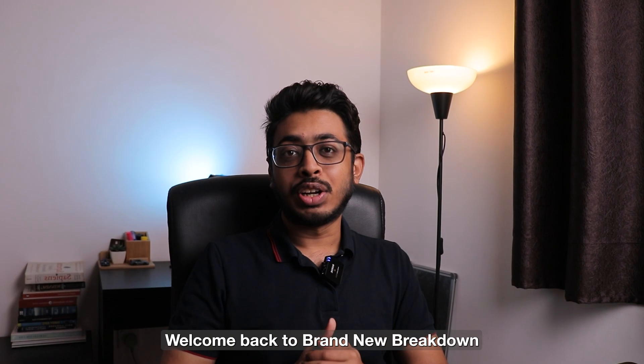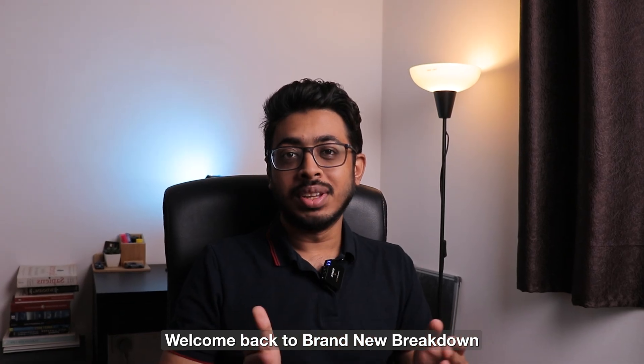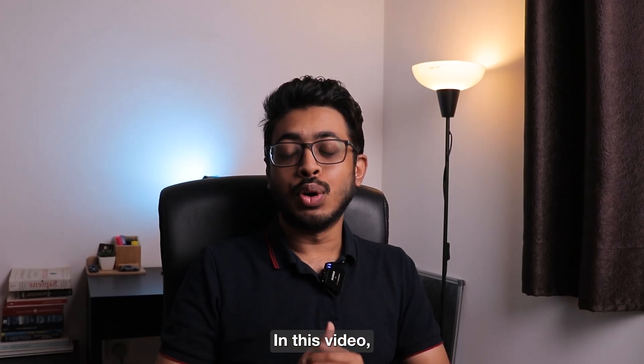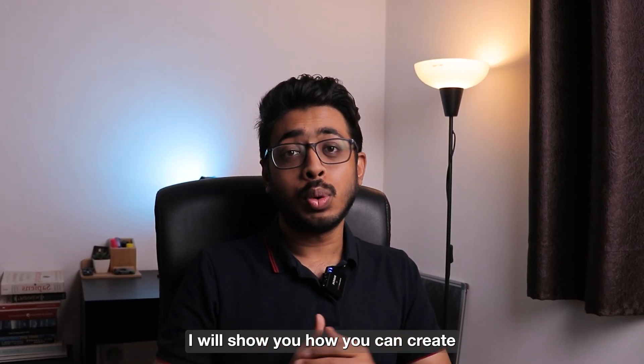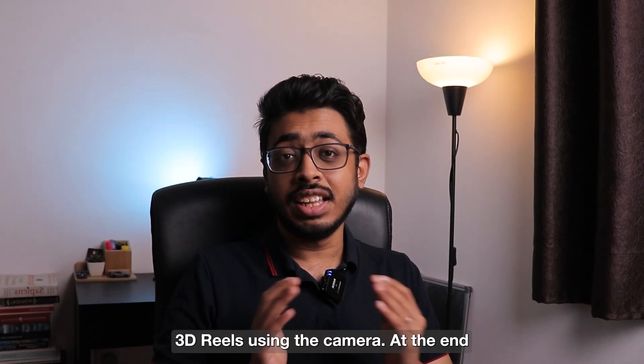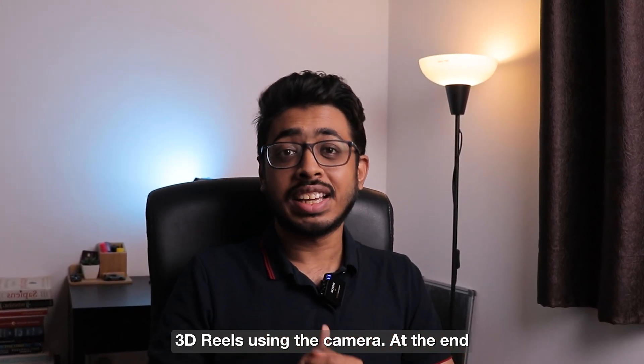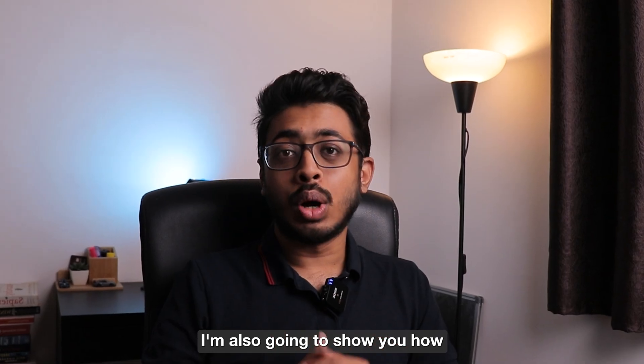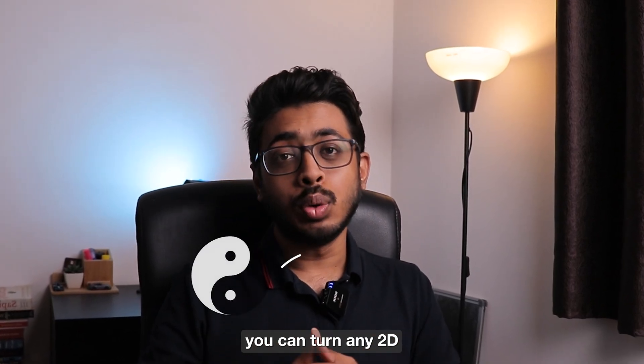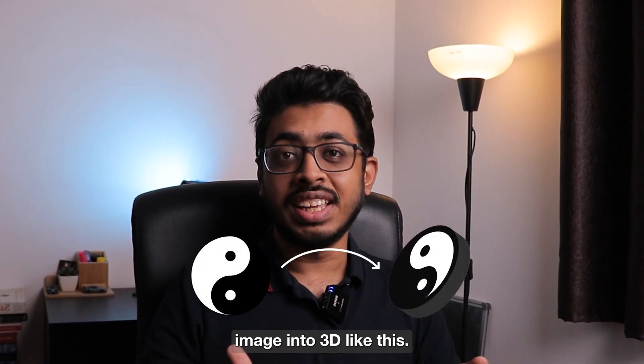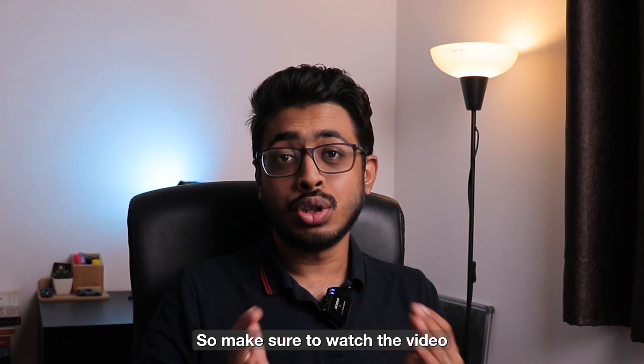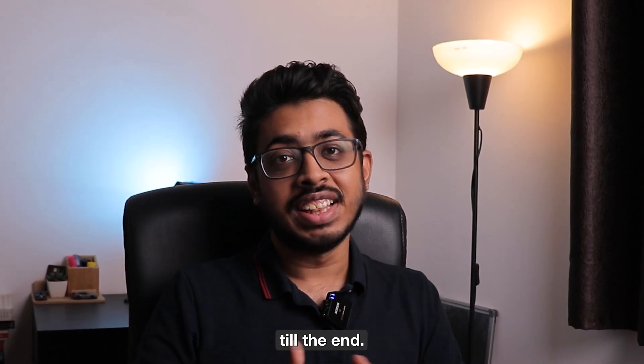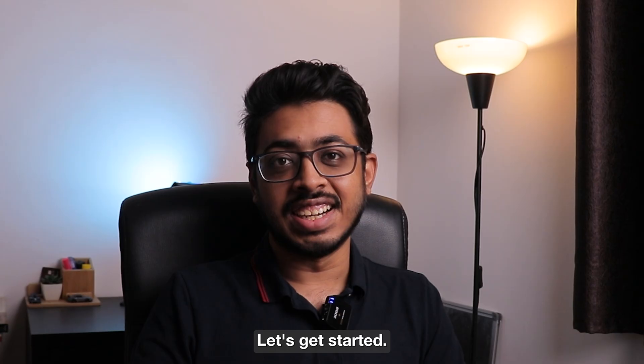Hi guys, welcome back to a brand new breakdown. In this video, I will show you how you can create 3D reels using the camera. At the end, I'm also going to show you how you can turn any 2D image into 3D like this. So make sure to watch the video till the end. Let's get started.